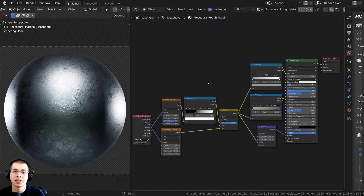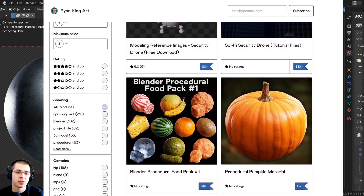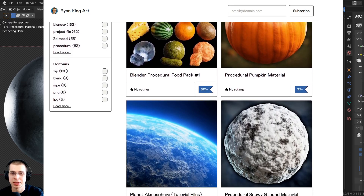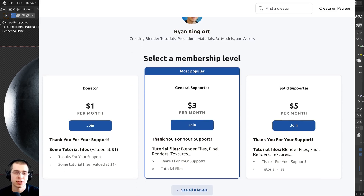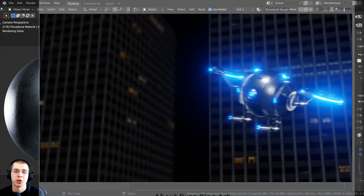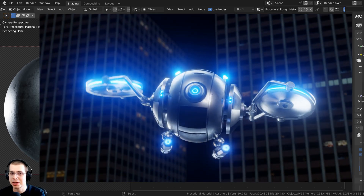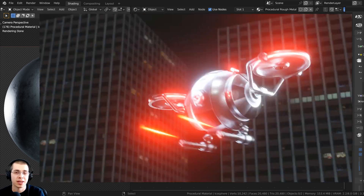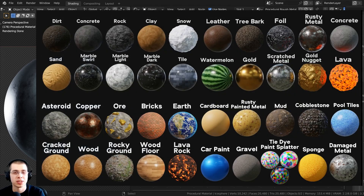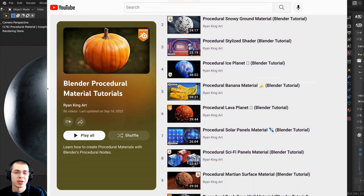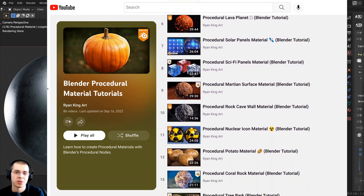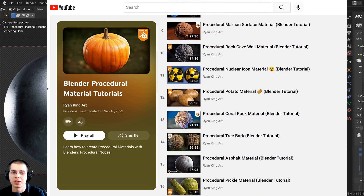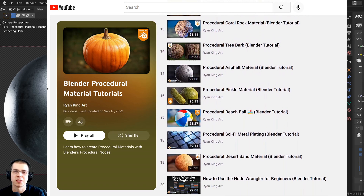This procedural material is available for purchase on my Gumroad store, and you can also get access to my procedural materials if you join my Patreon page. This procedural material was originally created for my Sci-Fi Security Drone Blender tutorial series, so links are in the description. You can also check out my Blender procedural material packs and my Blender procedural material tutorial playlist on YouTube.